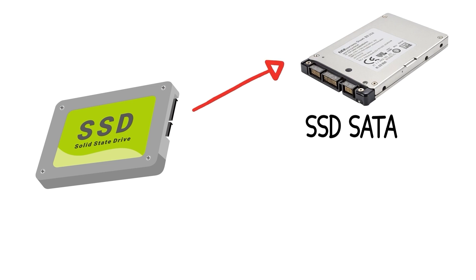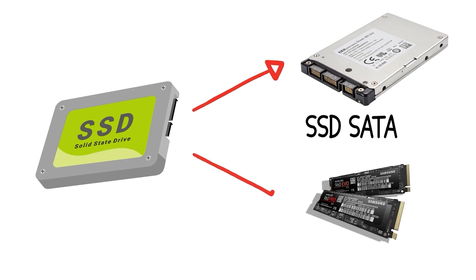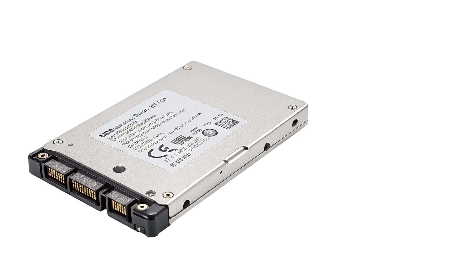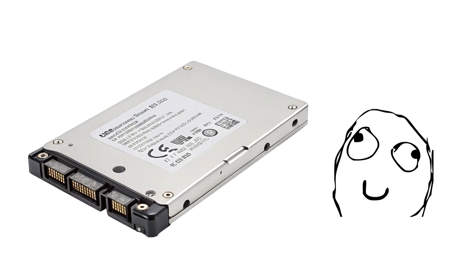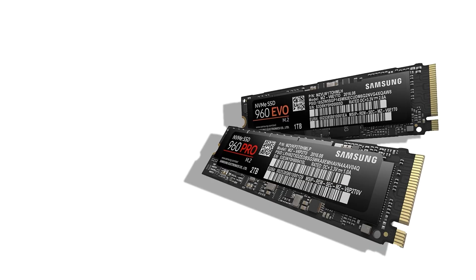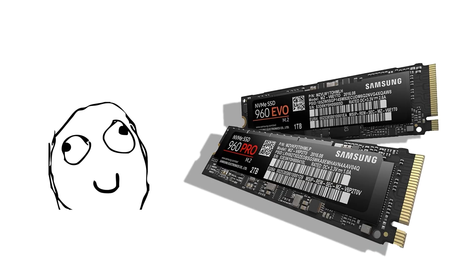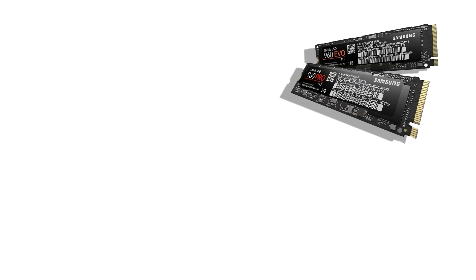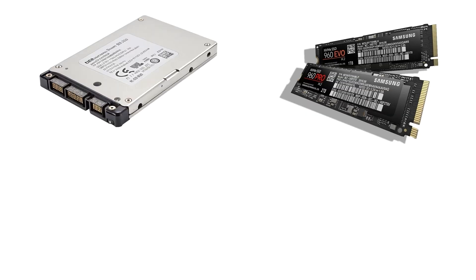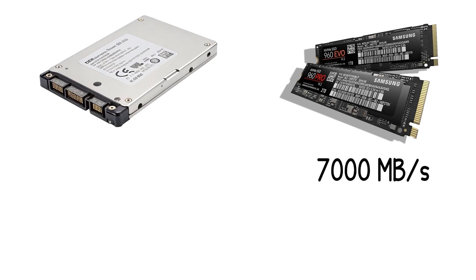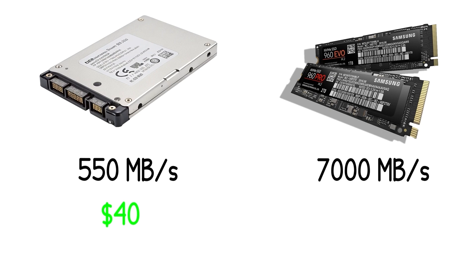SATA SSDs are the older, slower kind. Still fast, but limited by the same connection used for hard drives. Then there are NVMe SSDs. You'll also see different physical sizes. The 2.5-inch SATA SSD looks like a small hard drive, while the M.2 NVMe is a slim stick that slots right into your motherboard. Performance-wise, an M.2 NVMe can reach 7,000 MB per second read speeds, while a SATA SSD caps around 550 MB per second. Prices have dropped massively. A 1TB SATA SSD costs around $40, while a 1TB NVMe is about $60 to $80.